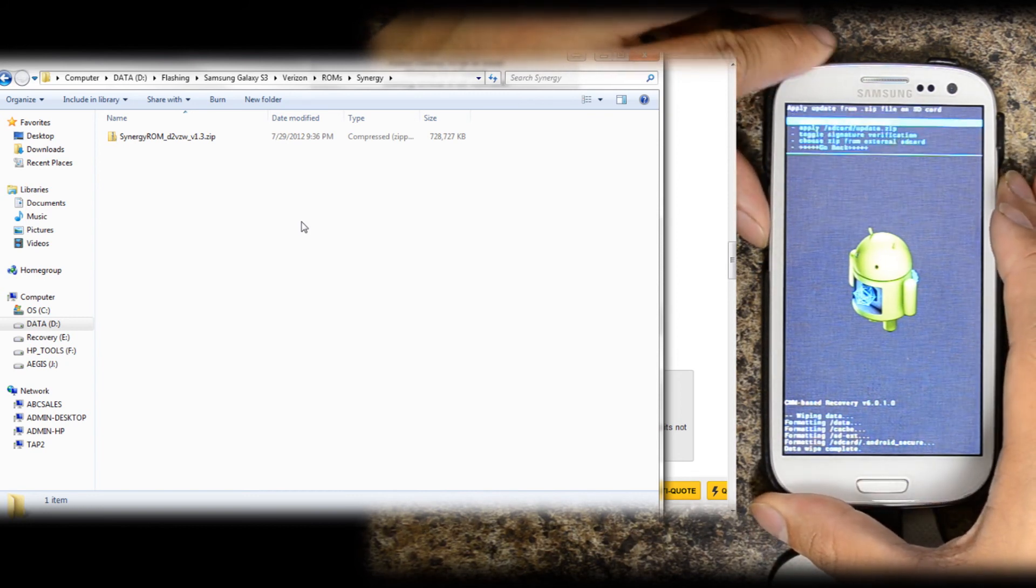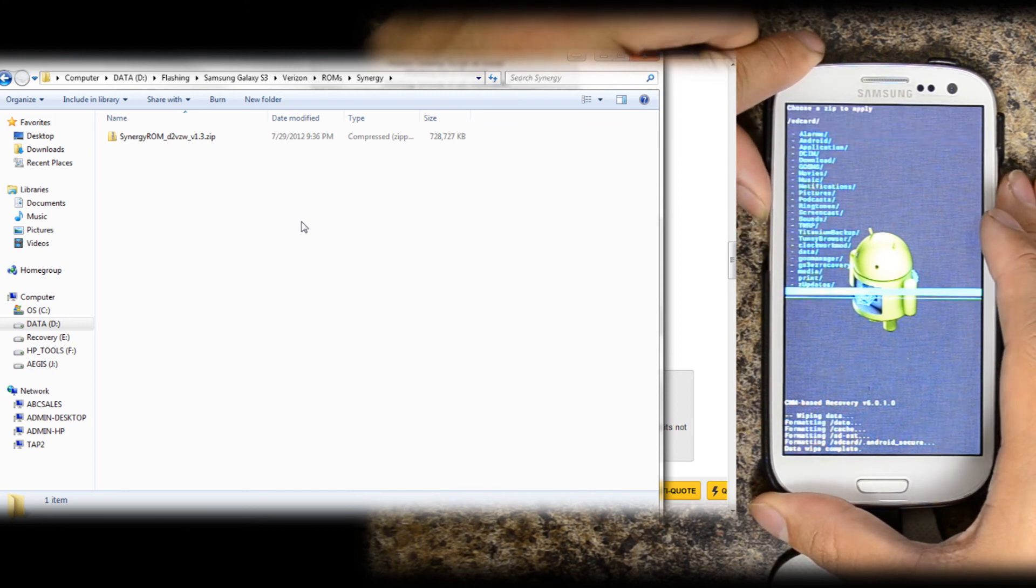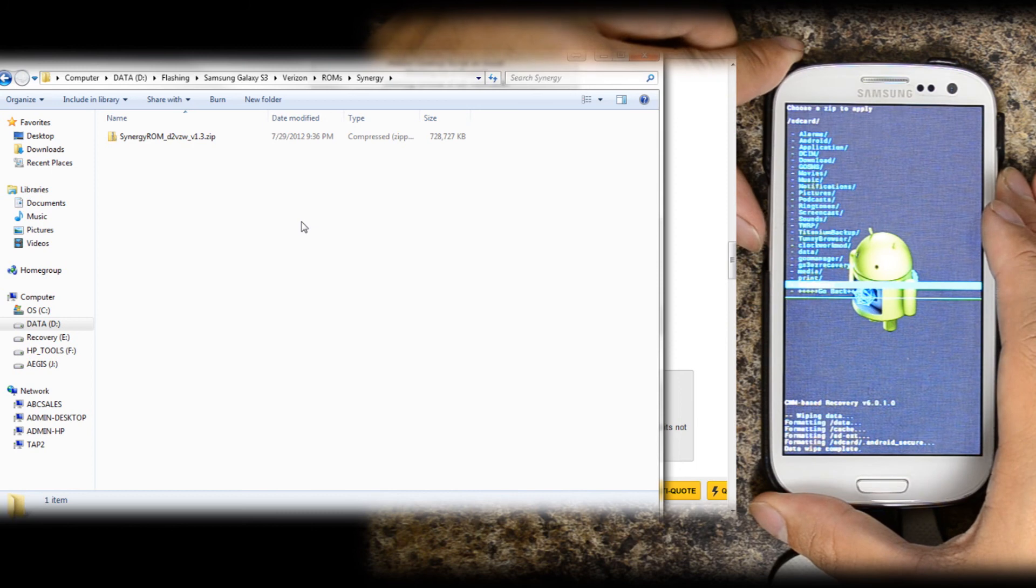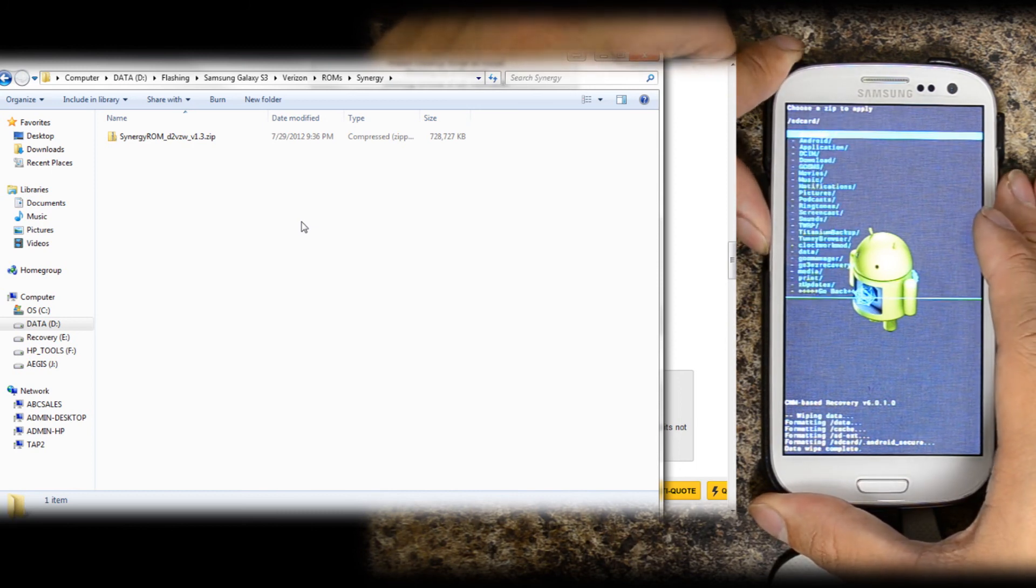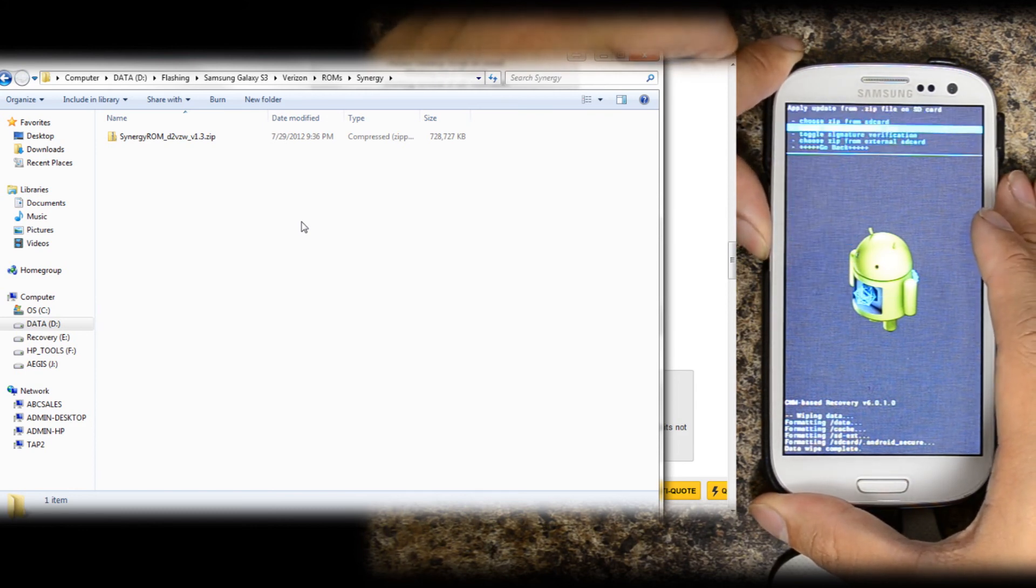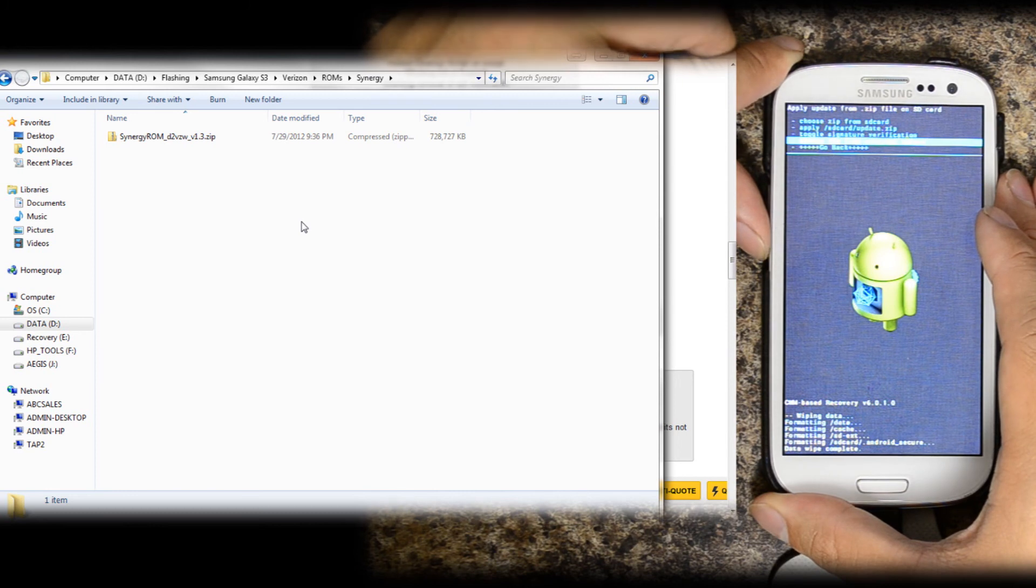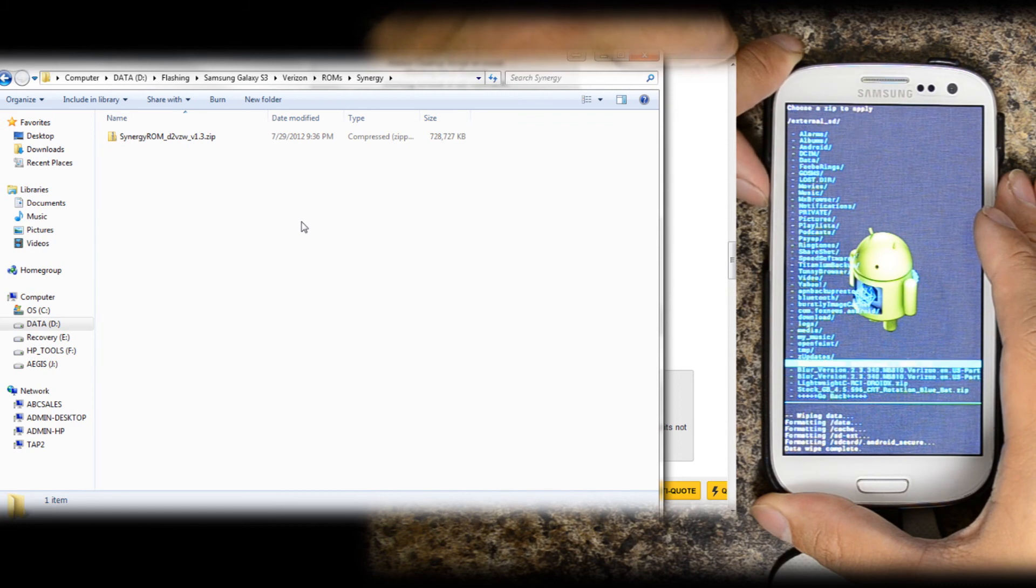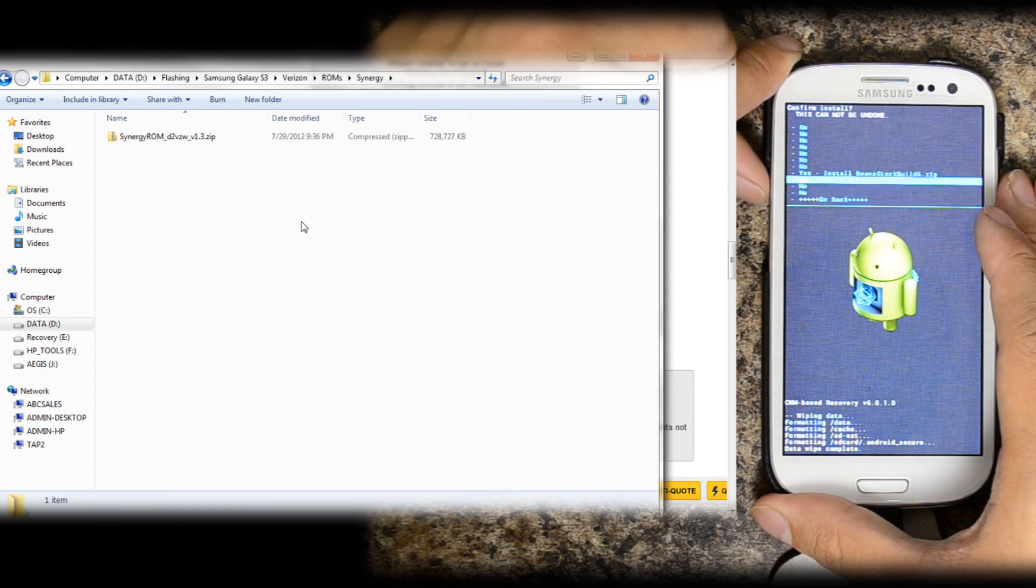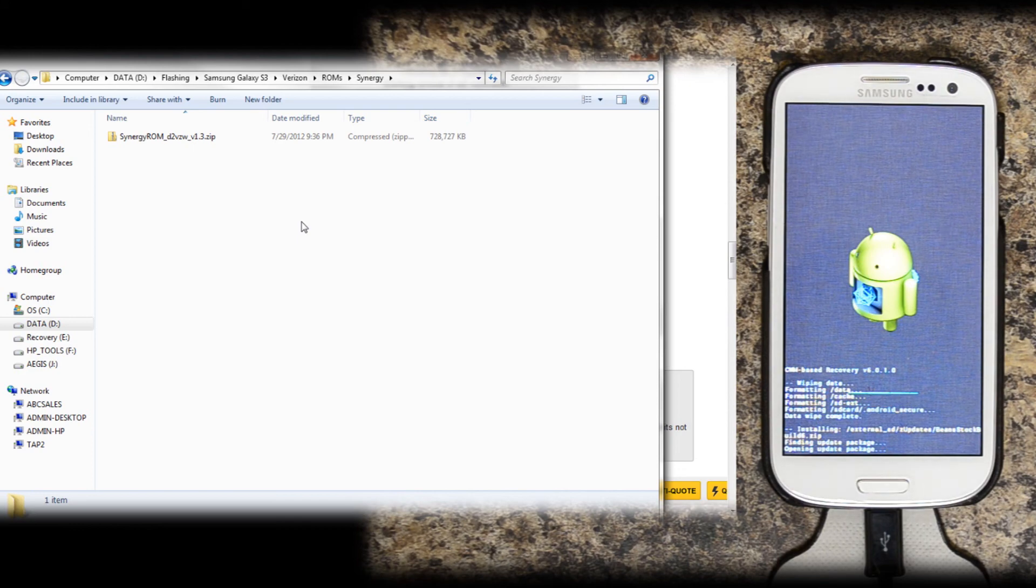Go ahead and install zip from SD card. Choose zip from SD card. This is the external, put it in the Z updates folder. Actually, right now it's trying to look for it on the internal. So go down to choose zip from external. That's where you put it. Z updates is my folder. Easy to find. Beans stock build 6.zip. Go ahead and install it. Volume up down rockers will take you up and down through the menu and power button will select.